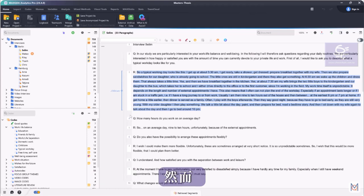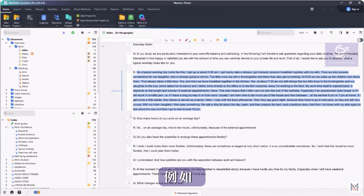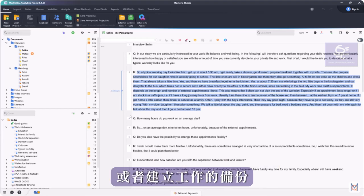Nevertheless, it can sometimes be helpful to save intermediate states of our project so that we can jump back to all the editing steps later, for example, or to create backups of our work.